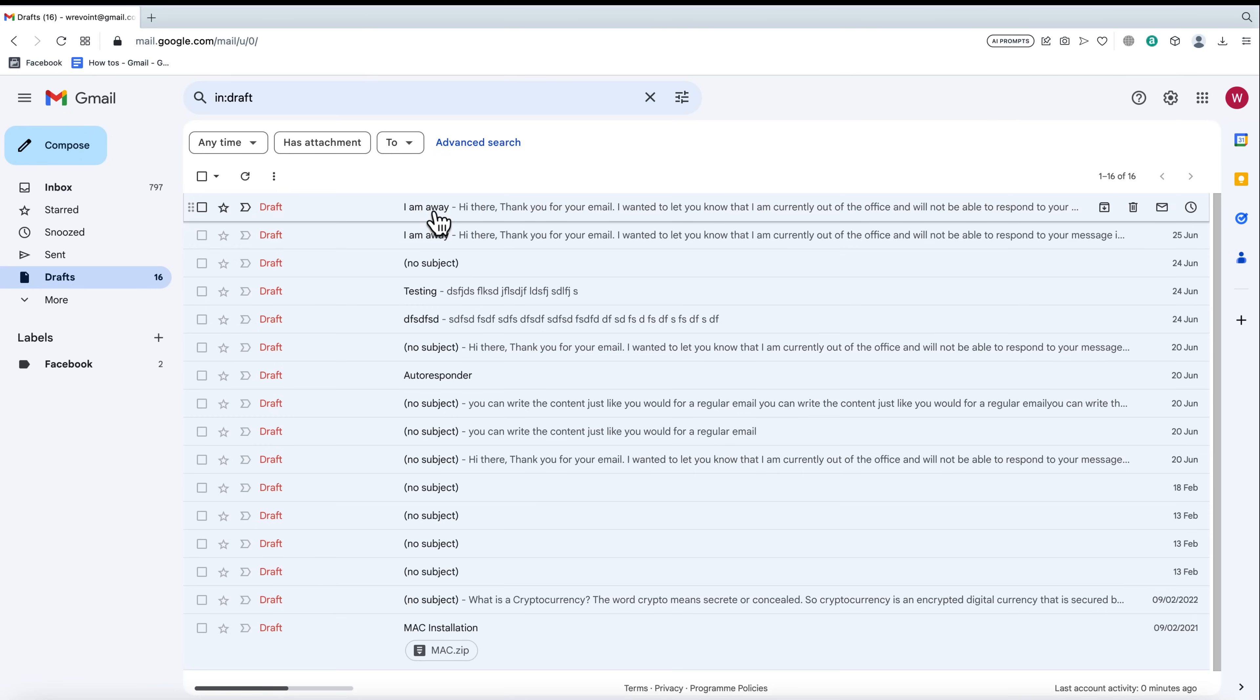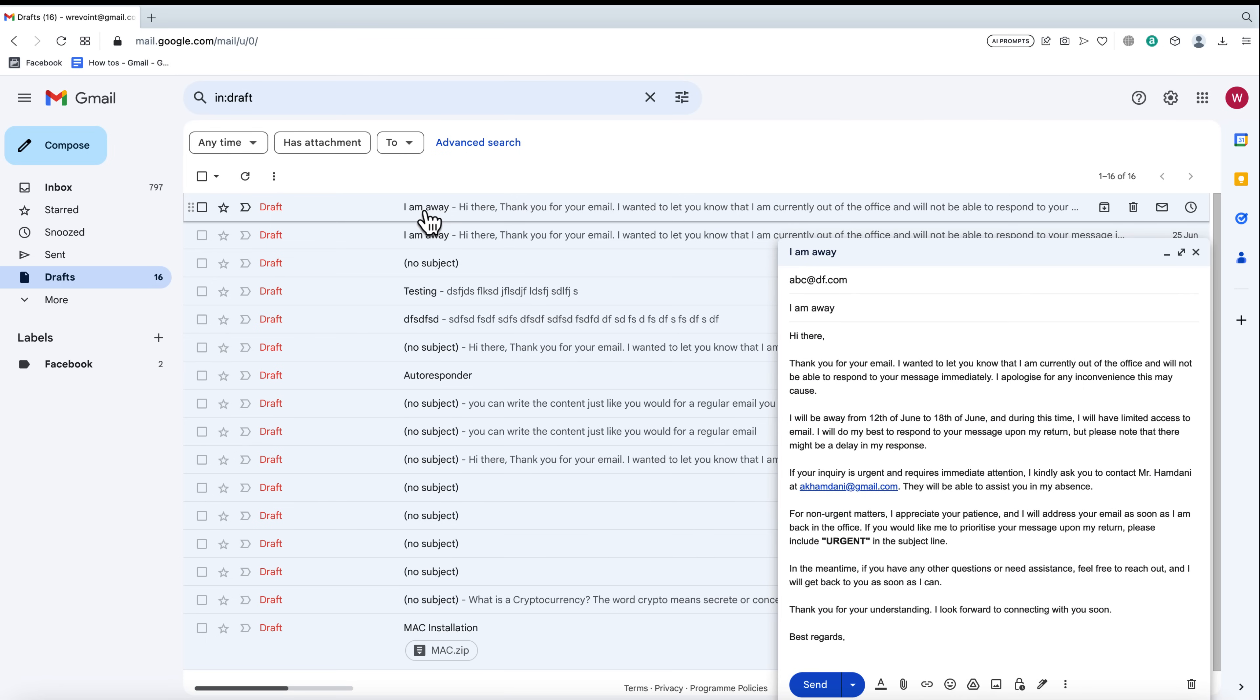Here in the draft folder, you can open the email and make any changes or corrections you need. Take your time to review and edit the content until it's perfect. Once you're satisfied with the changes, click send again, and voila! Your edited email will be on its way to the recipient.